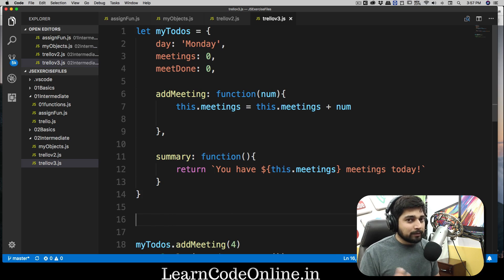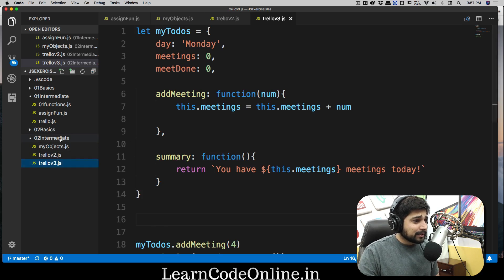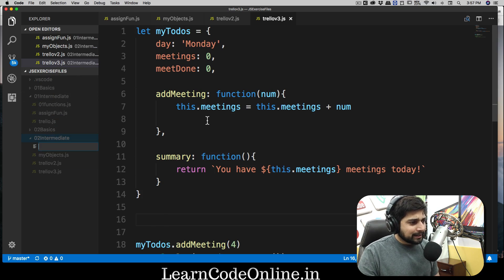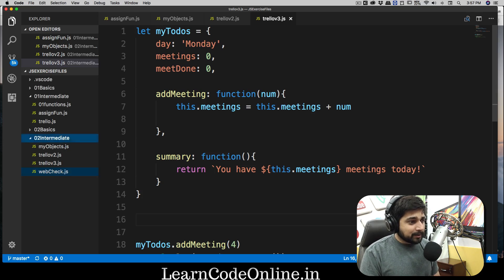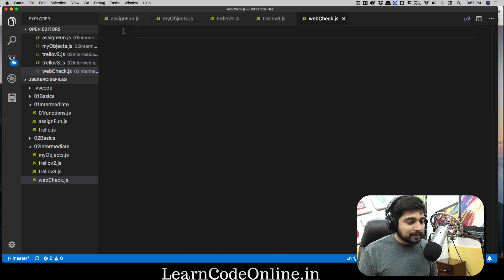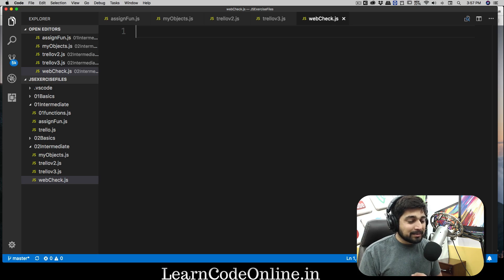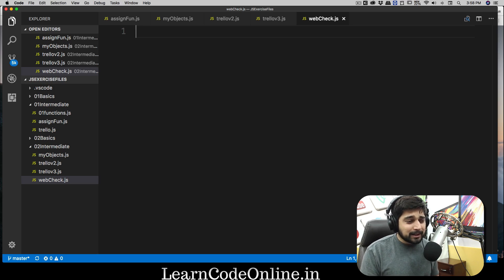Let's get rid of that and move on to a new file for a new example. We'll open the intermediate folder, create a new file called `webcheck.js`. The whole idea is to define a simple function that can check for a username — we want a username like Gmail, so it should always contain some numbers and an at-the-rate sign. We also want to check a password — it should not be something simple like `1234` and should be more than six characters.